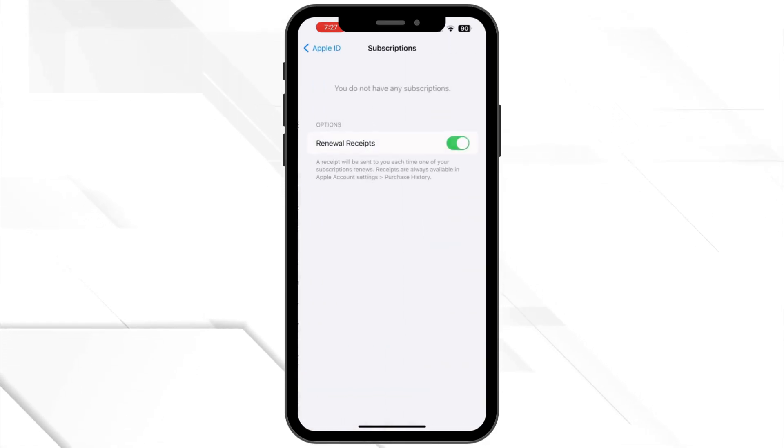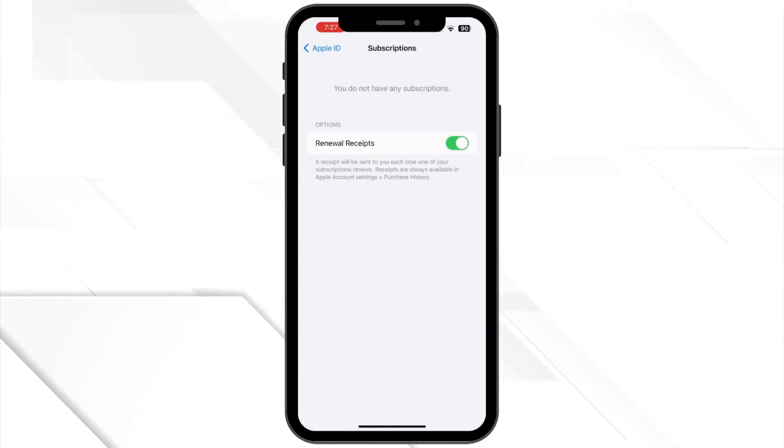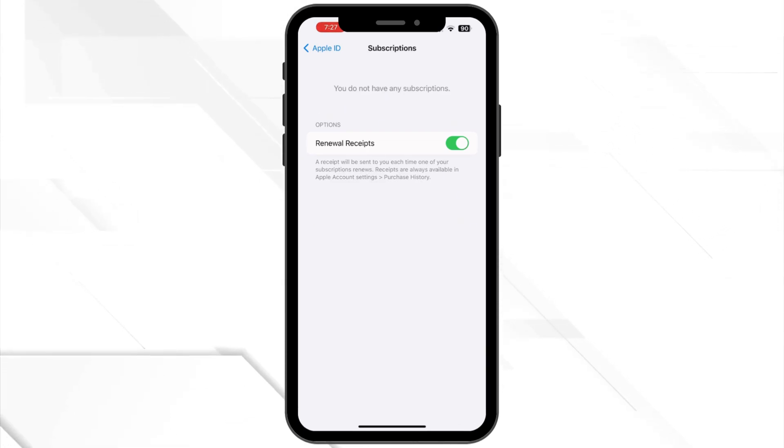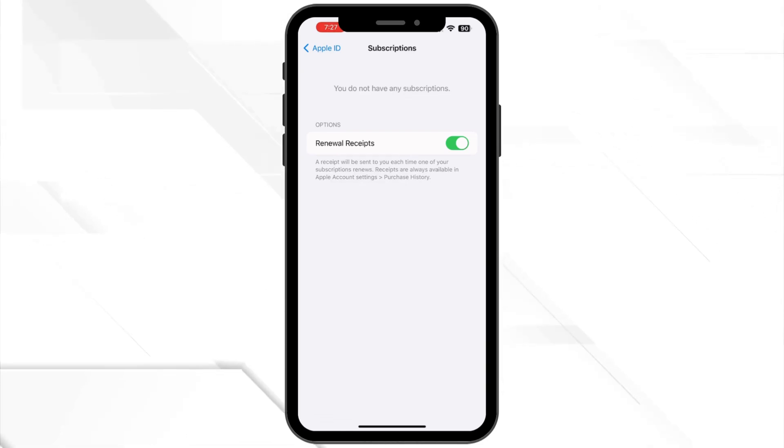Now, tap on subscription. This is where you will see all your active subscriptions including Apple Care Plus. Find and tap on the Apple Care Plus plan you want to cancel.